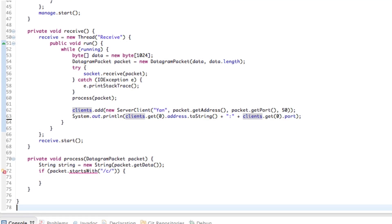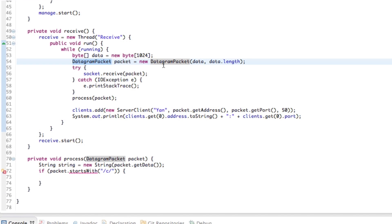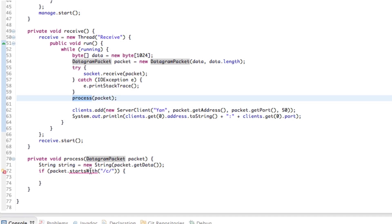And then all this stuff is what we used before, so we're going to have to delete this because it's no longer relevant. But process packet, so this is what's going to happen. Basically, we receive a packet, which is contained within a byte array of data. And we're forwarding that packet across to this process method, which is where we do everything. We get the bytes back into a string and so on.